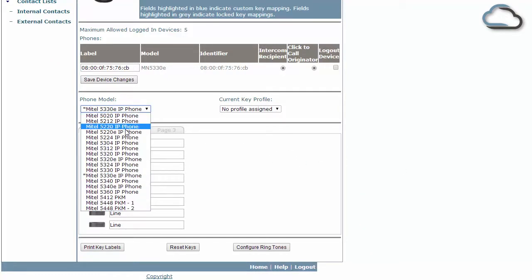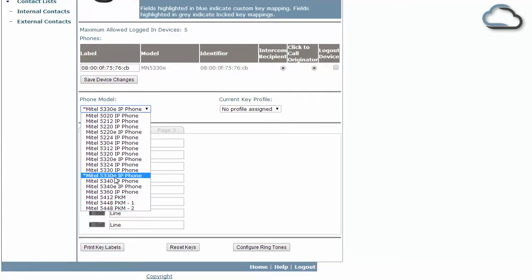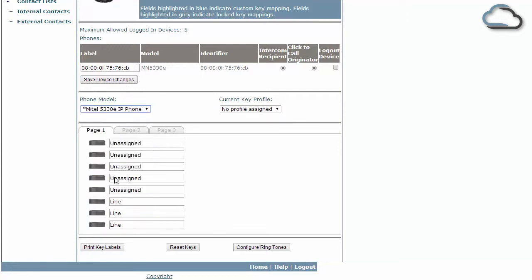Firstly choose your phone model from the drop-down list. In this example we'll select the 5330E. Note the asterisk indicates you are logged into that phone type. We recommend being logged into your handset before starting to program keys.